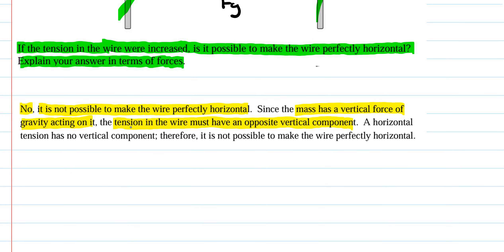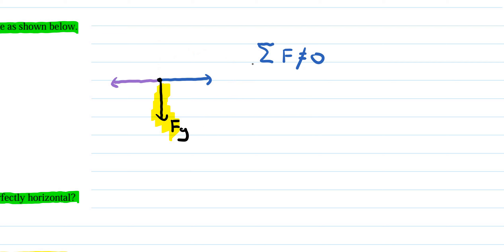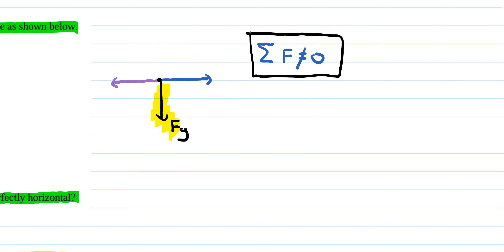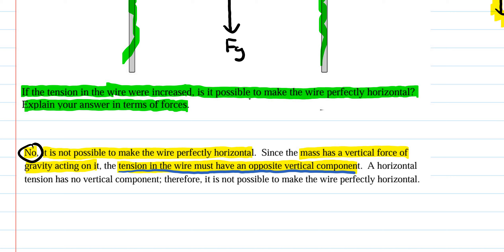The tension in the wire must have an opposite vertical component to cancel the force of gravity — and a perfectly horizontal wire provides none. Therefore the sum of forces will not be equal to zero, and it is not possible to have the wire perfectly horizontal. That concludes this homework video guide covering translational equilibrium, where the sum of the forces acting on an object equals zero.